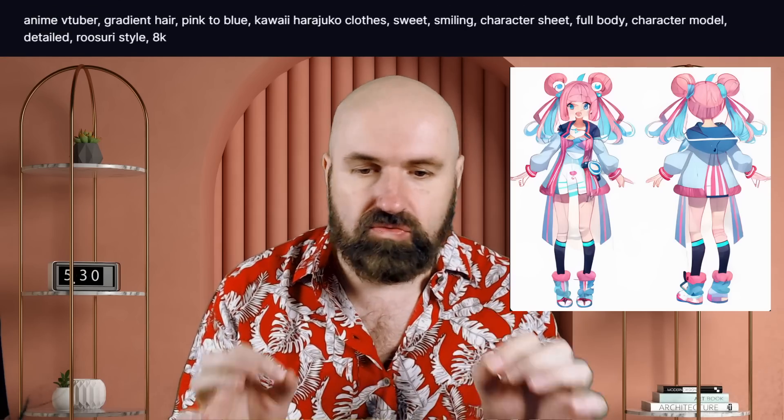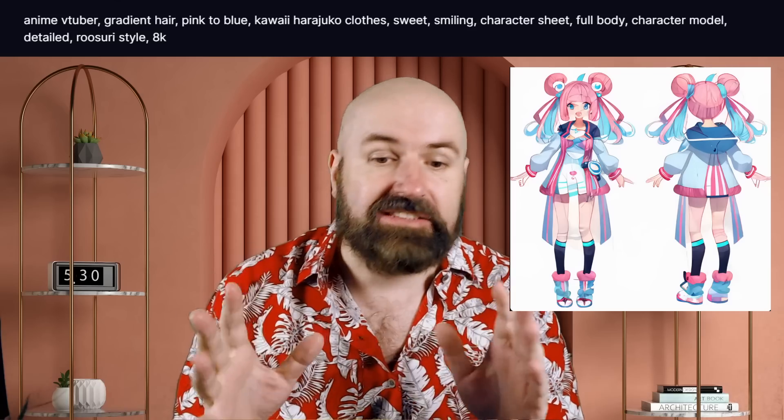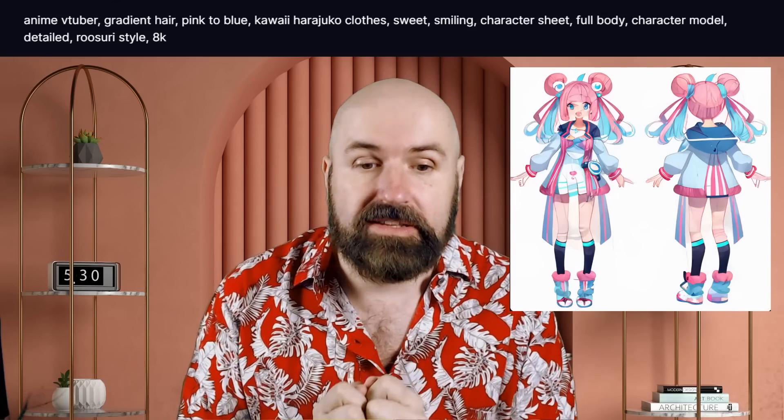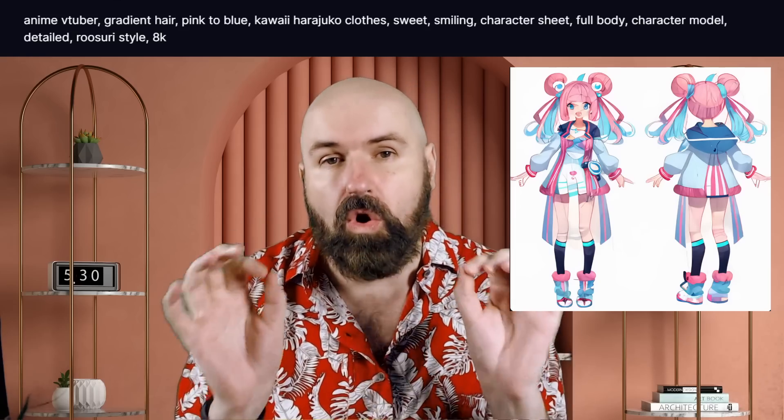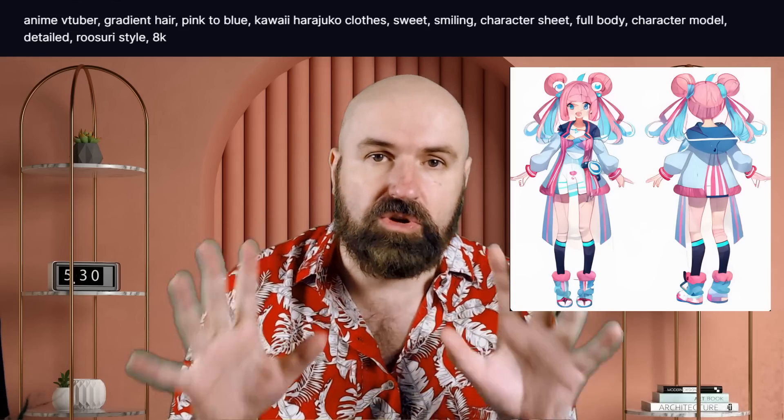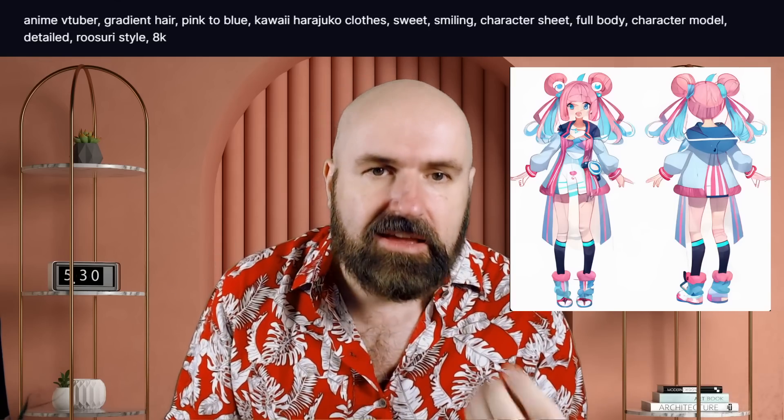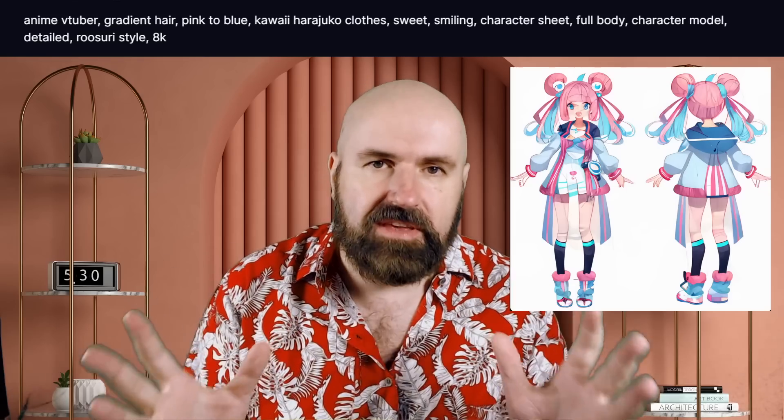The idea is that if you have comic or 3D characters and you want to design them to draw afterwards or create 3D models, you want a side view, a front view, and a back view. It's good to create these character sheets, but you might also want expression sheets with different facial expressions.